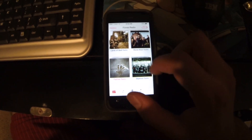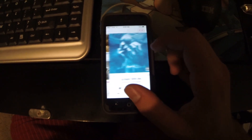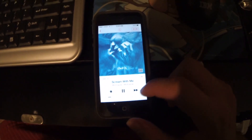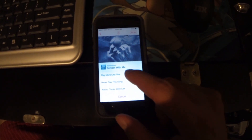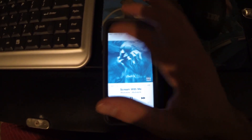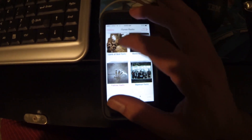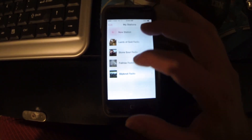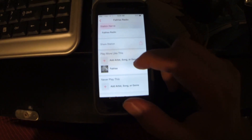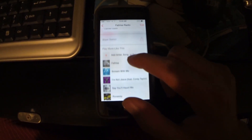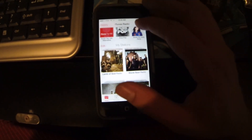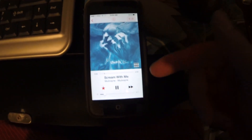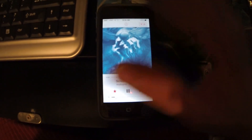I can show you one more time. Let's go into my Fall Rise station. I really like this song by Mudvayne, so let's go ahead and play more like this. Let's see if it actually saved it to my list. Going to Edit, Fall Rise. Was that actually the same song — Scream With Me? It did save that song. Sometimes it saves it.